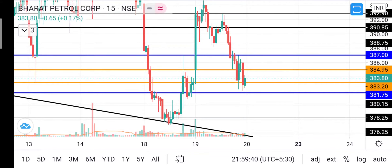I'm going to show you a bullishness in the Bahadur Patrol. I'm going to show you the bearishness and the challenge.